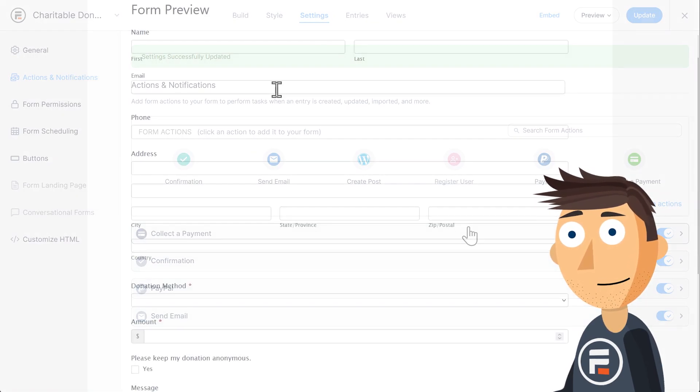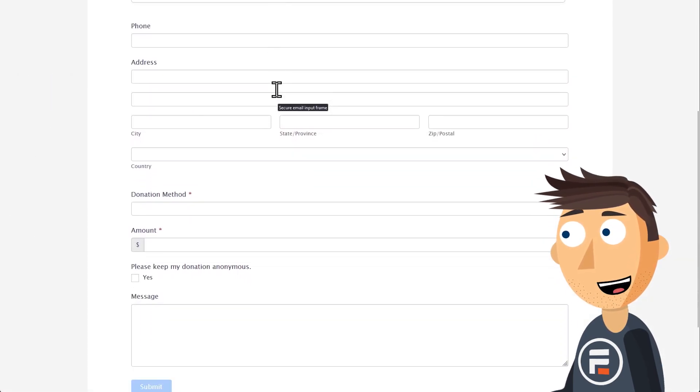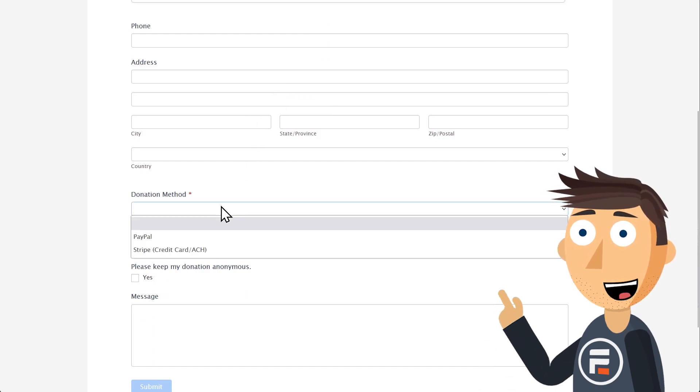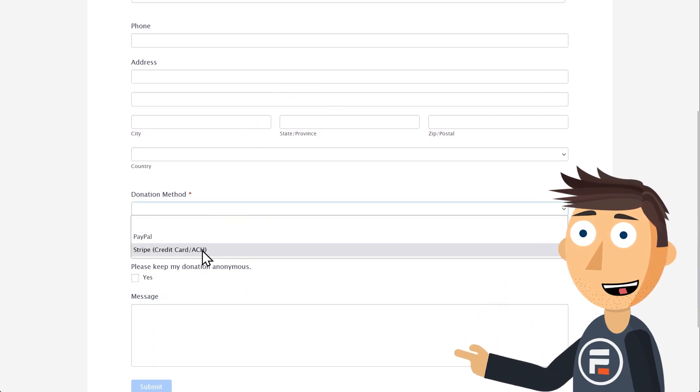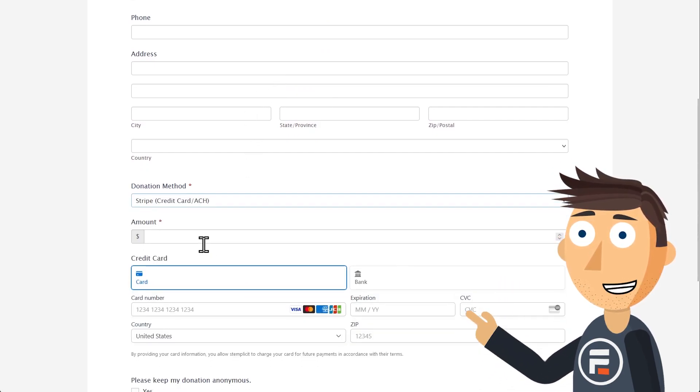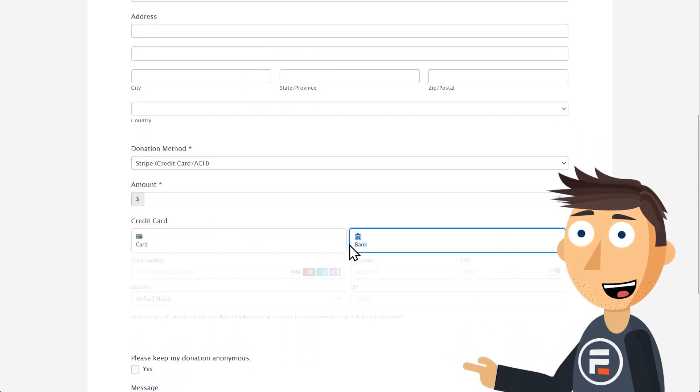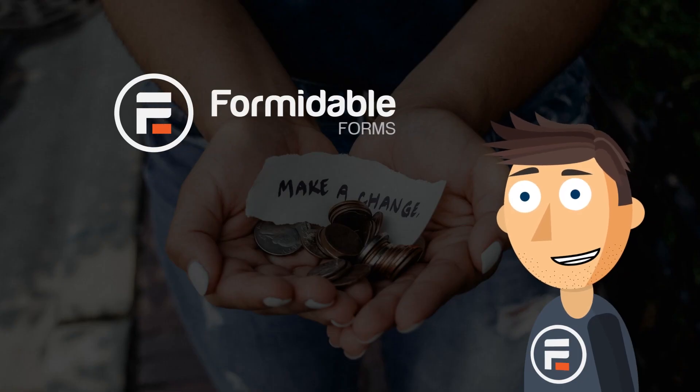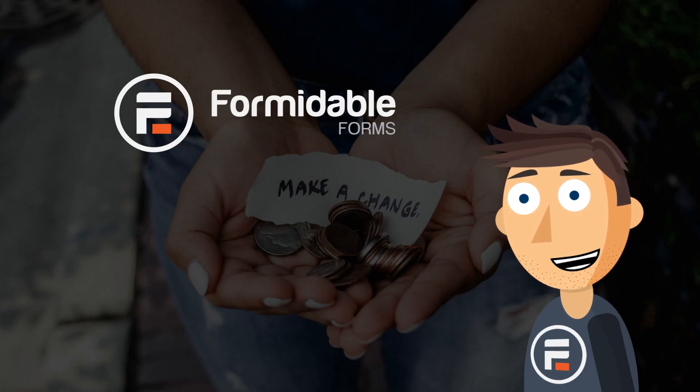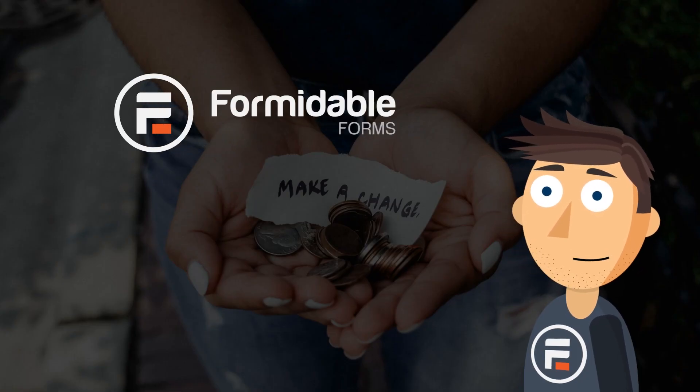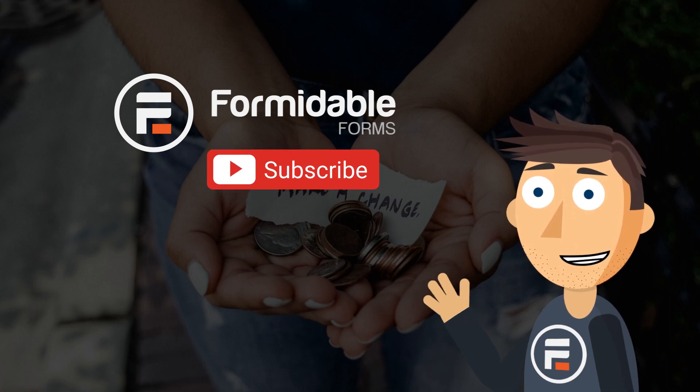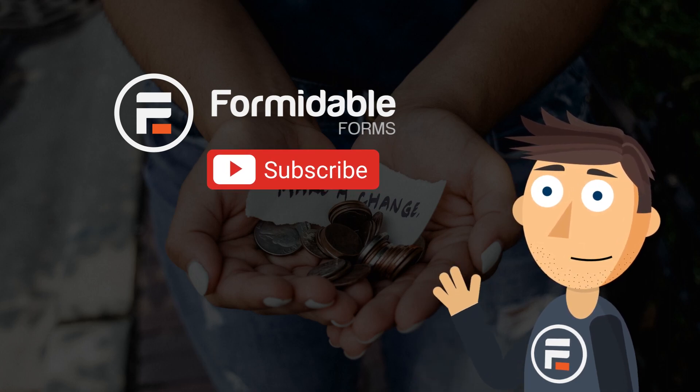And you're done. You've created a donation form that can collect PayPal as well as credit card and even ACH bank transfers if you'd like. And that's how easy it is to make a donation form in Formidable Forms. Subscribe for more WordPress and Formidable Forms tips and I'll see you next time.